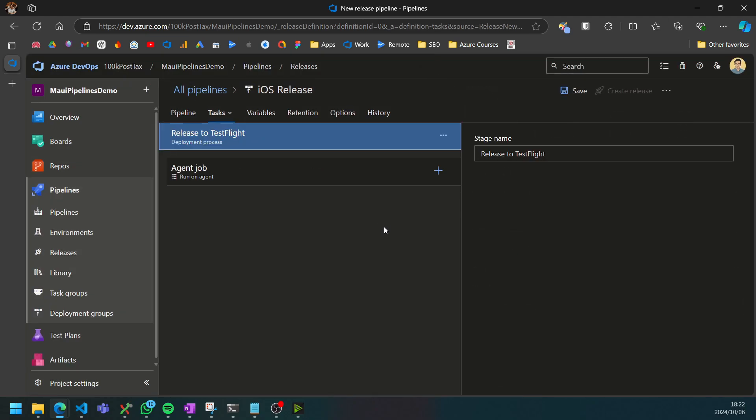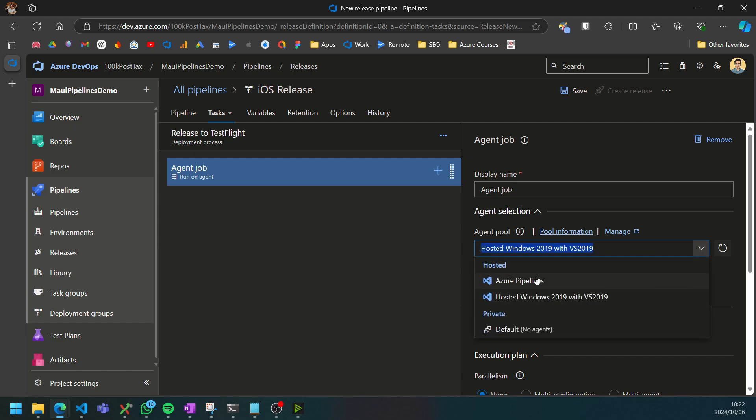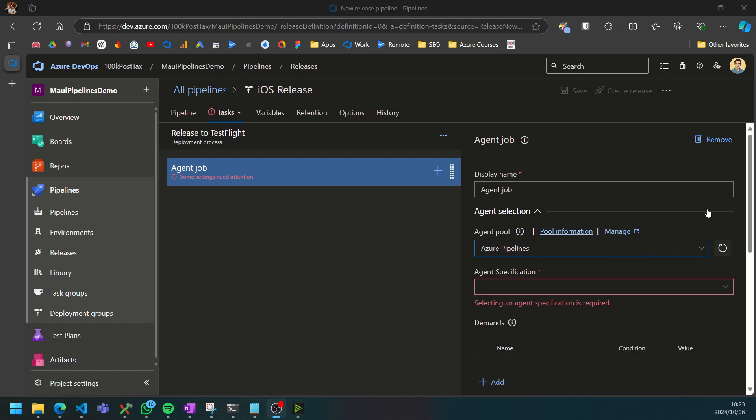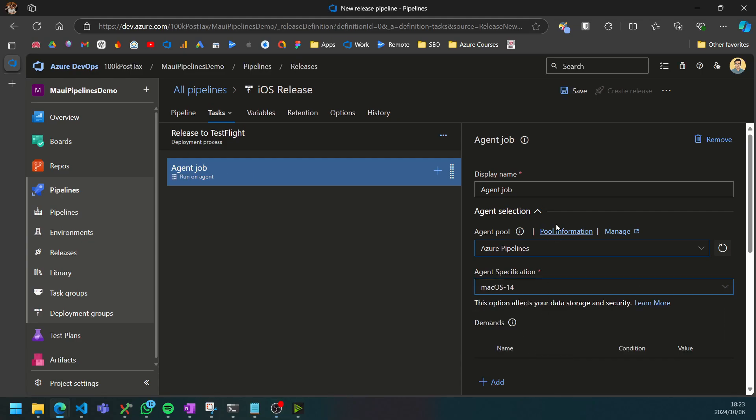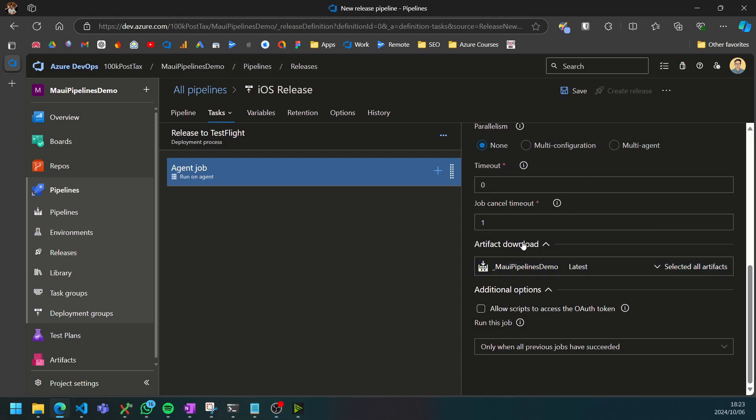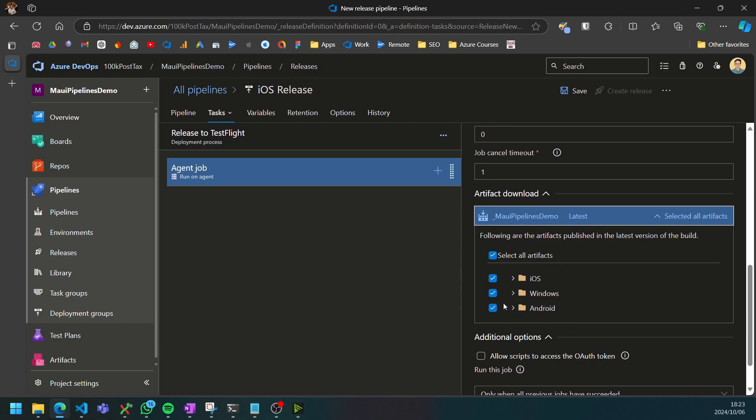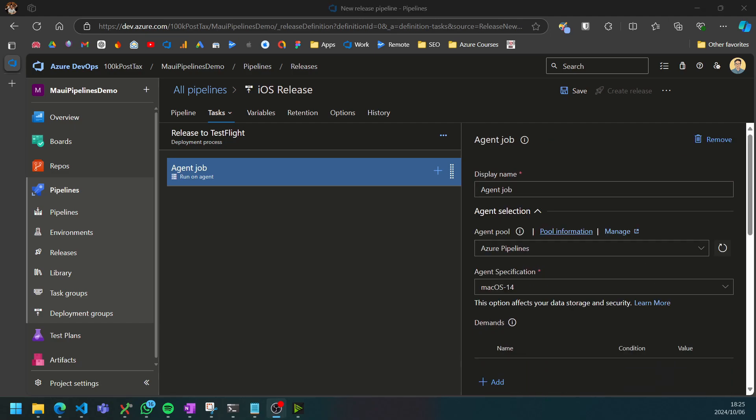We can then go to our release to TestFlight job and we want this agent to run on Azure pipelines. For the agent we can select macOS 14. On our artifacts we want to deselect the Windows and Android artifacts so that it only downloads the iOS one.